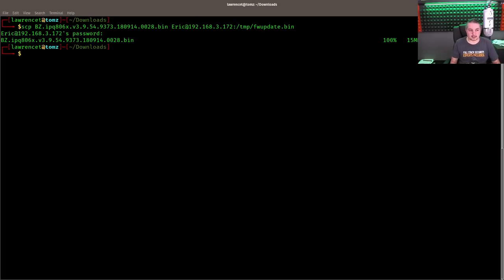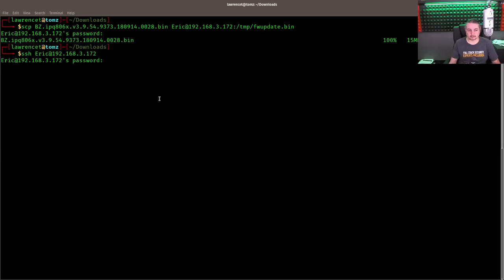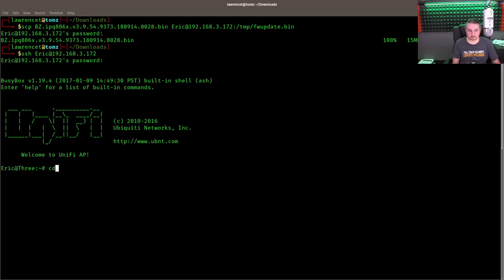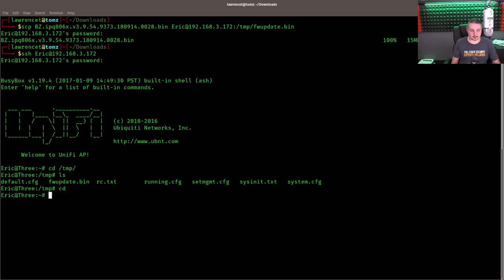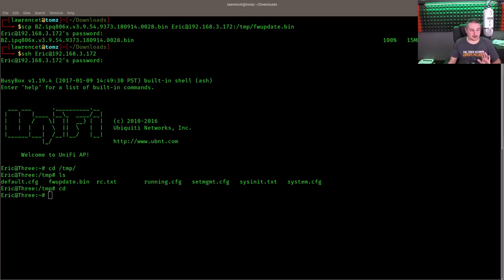So now we can just SSH in. And there's that file, that FW update dot bin file that we're looking for. So we're just going to leave it back in Home Directory. Now this is the easy part.